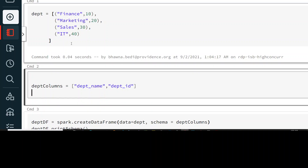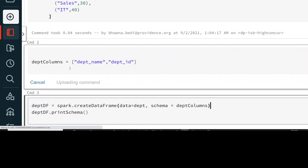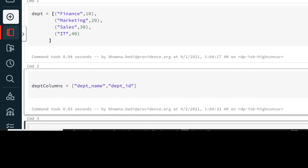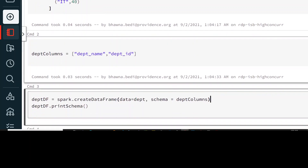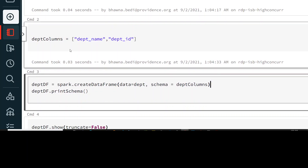Let's run this command. You can see that this list is created. Now I'm going to create one more list named as department column — this list is the name of the columns: department name and department ID. The above list, 'dept', is the list that we want to create a DataFrame out of. Just to define a structure, we are going to name our columns as department name and department ID.